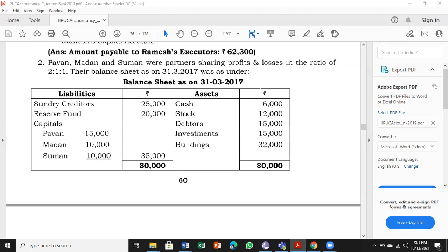The balance sheet is given with the following items: cash, stock, debtors, investment, building on the asset side. On the liability side: creditors, reserve fund, and the three partners' capital.